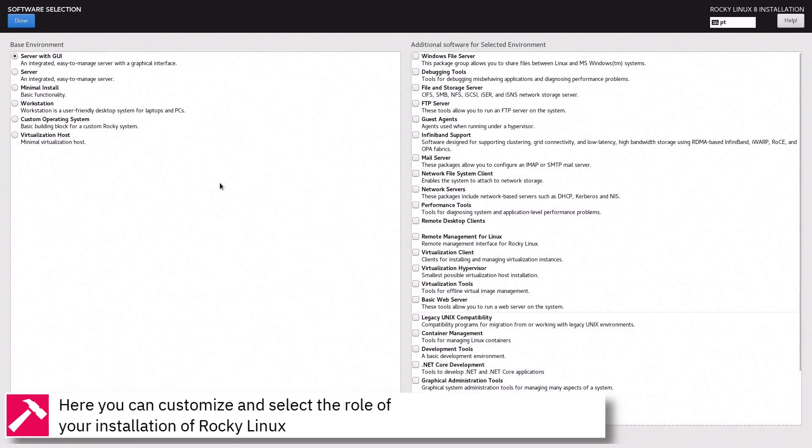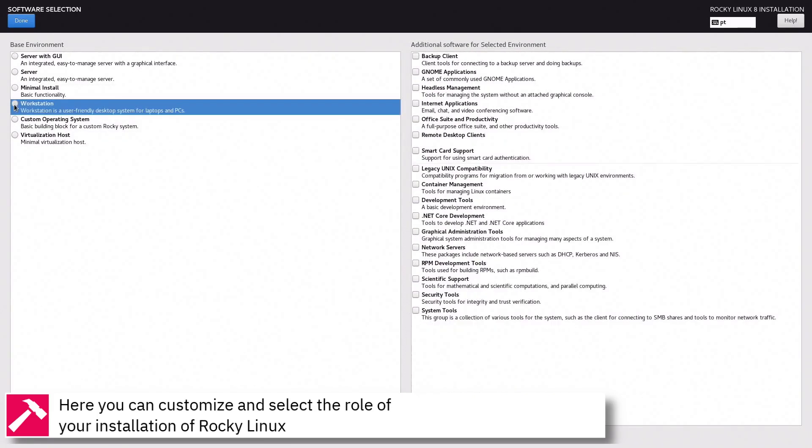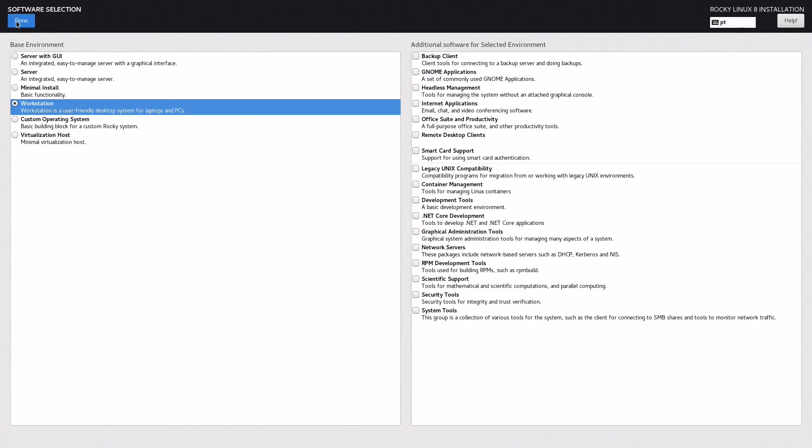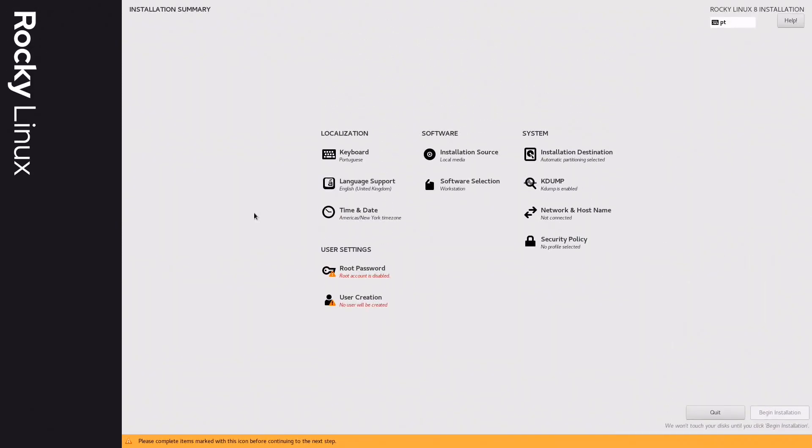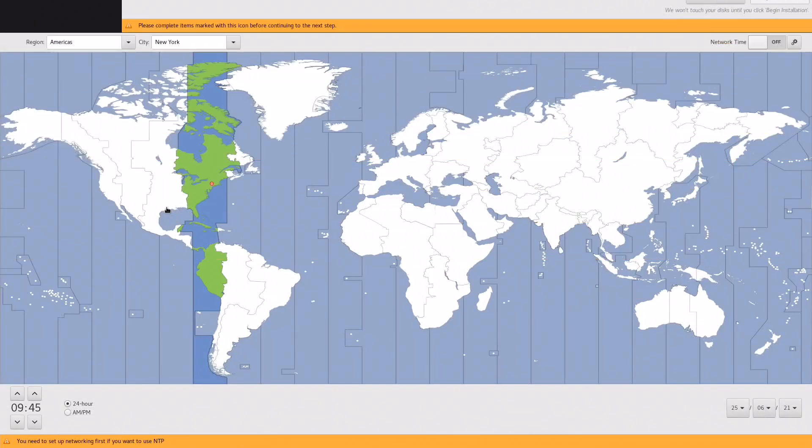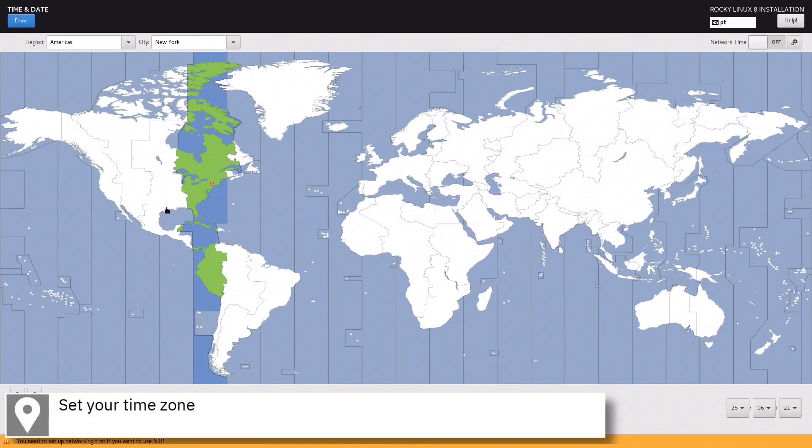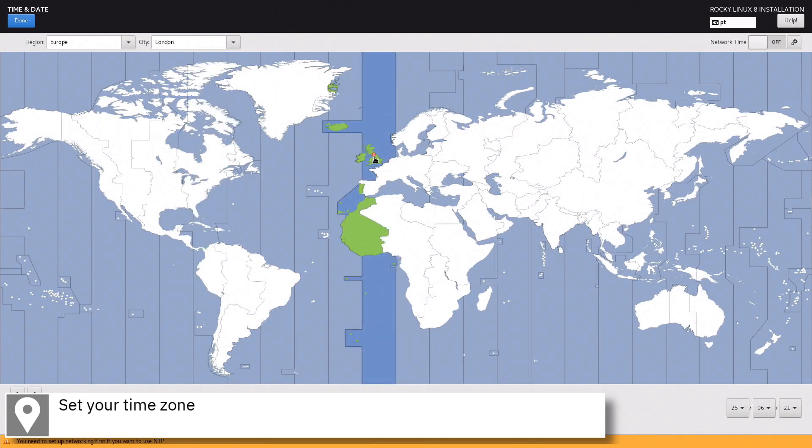Here you can customize and select the role of your installation of Rocky Linux. Select your time zone on the map and press done.